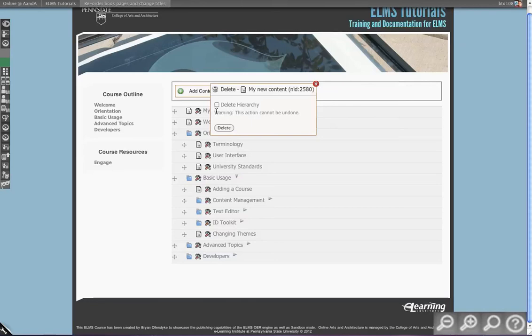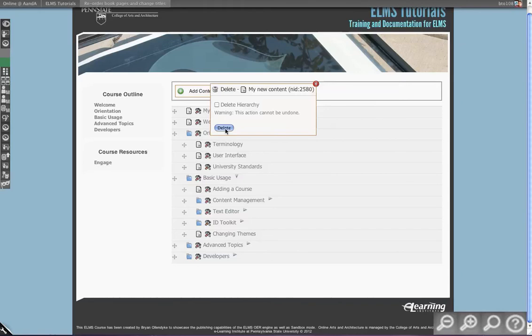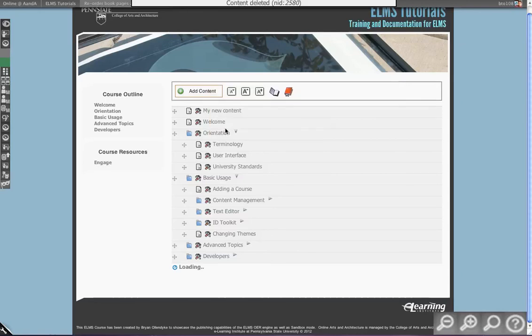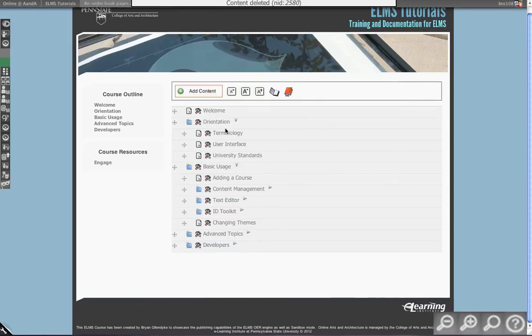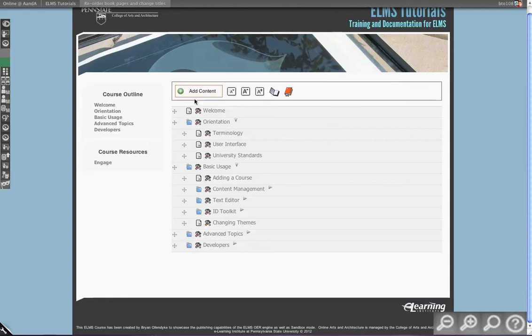Now you see you get a confirmation. You can either delete the hierarchy, which is this piece of material and everything below it, which is a little risky because you could delete a lot of material, or you can just delete this one. By default, let's just delete this one. You see it's gone. There's no way to recover from deleting material, which is an important note because it is actually removed from the system.